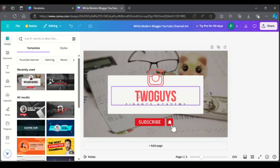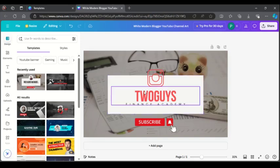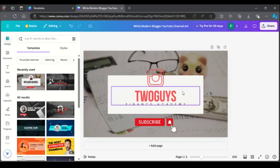From Canva, as you can see I tried to create something simple, extremely simple, just to make this video. This is my channel Two Guys Finance, so I tried to produce something just to change the look from the original template.